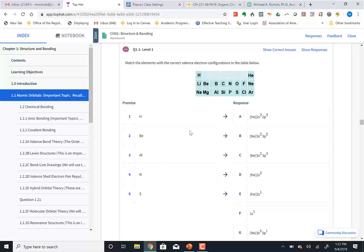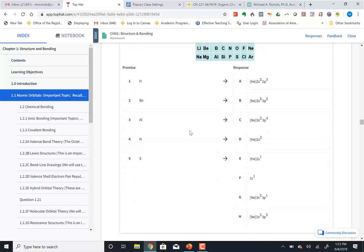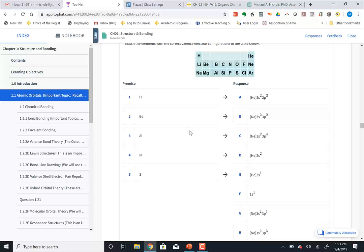They're graded on participation — the fact that you tried them. The idea of these questions is for you to figure out what you don't know. If you're just going to randomly click A, B, C, D and move on to the next problem, you're shortchanging yourself. I can't stop you from doing that, but is that really practice? Going to the batting cage and just swinging the bat aimlessly is not practice.